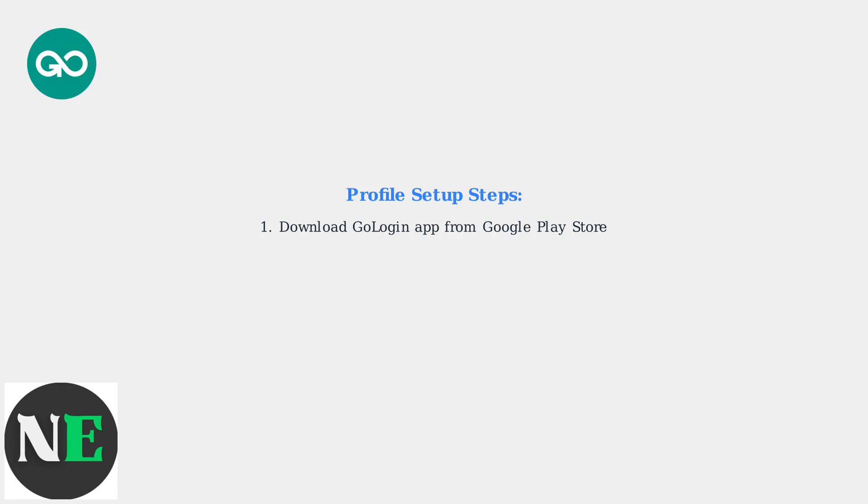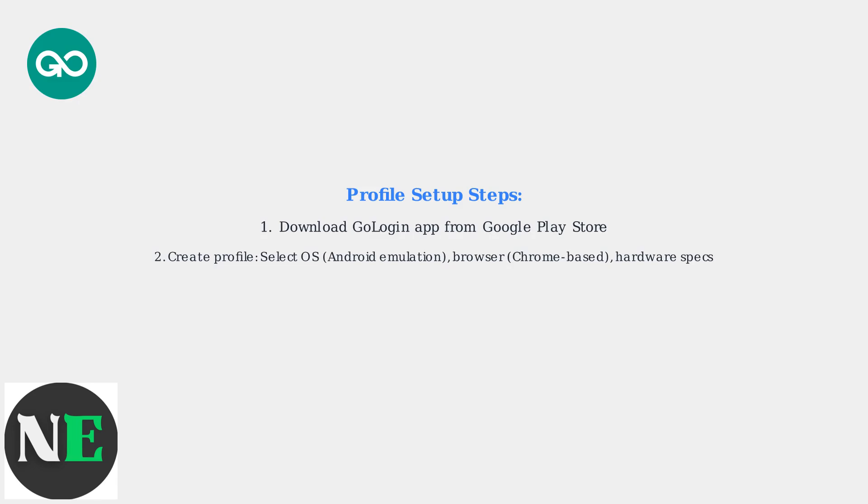To set up a profile: Download the GoLogin app from the Google Play Store. Create a profile selecting the OS, Android emulation, browser, Chrome-based, and hardware specs.